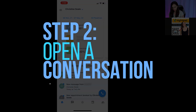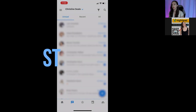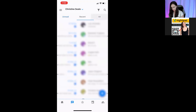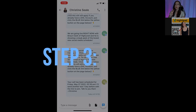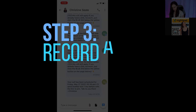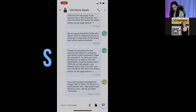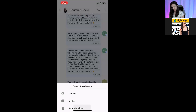Step two: you're going to open a conversation. Click on the conversations tab and search for a conversation. Then step three: you're going to see a little paper clip in the bottom right-hand corner. Tap on the paper clip and choose record a video.